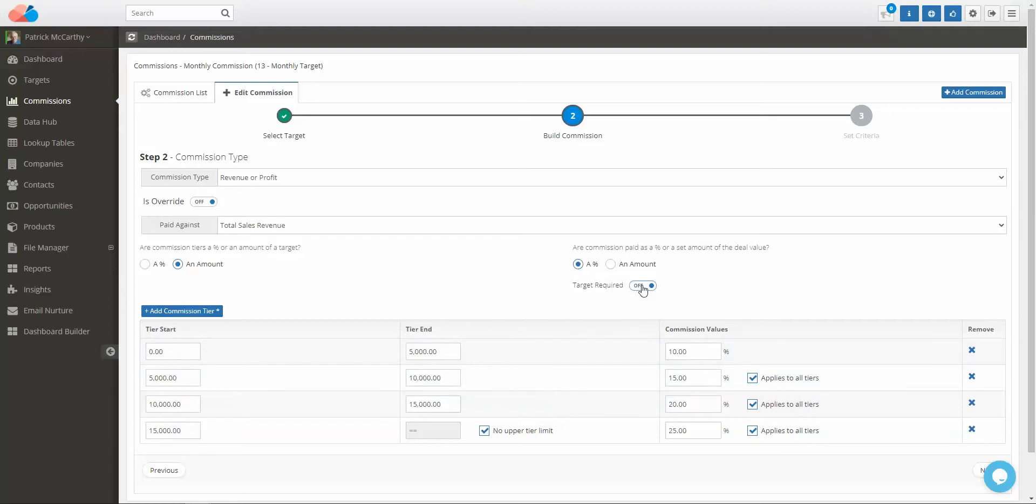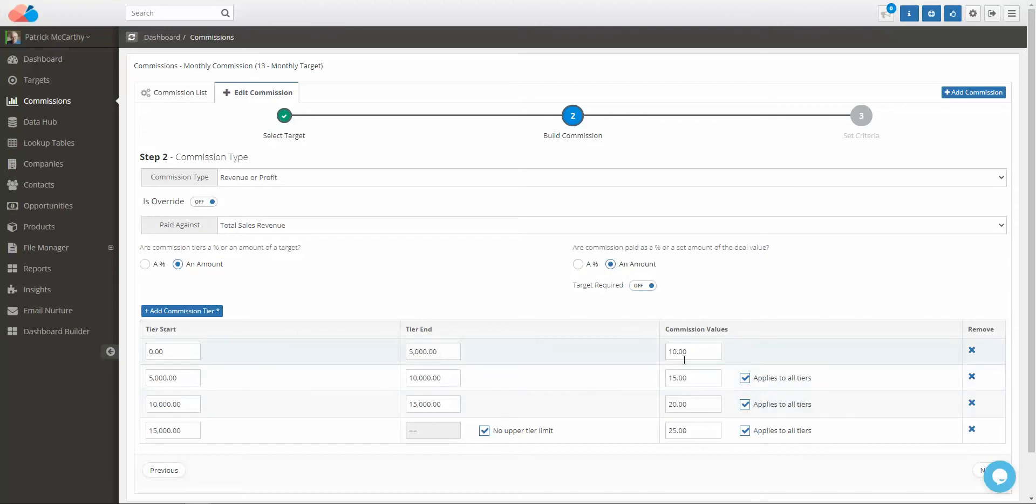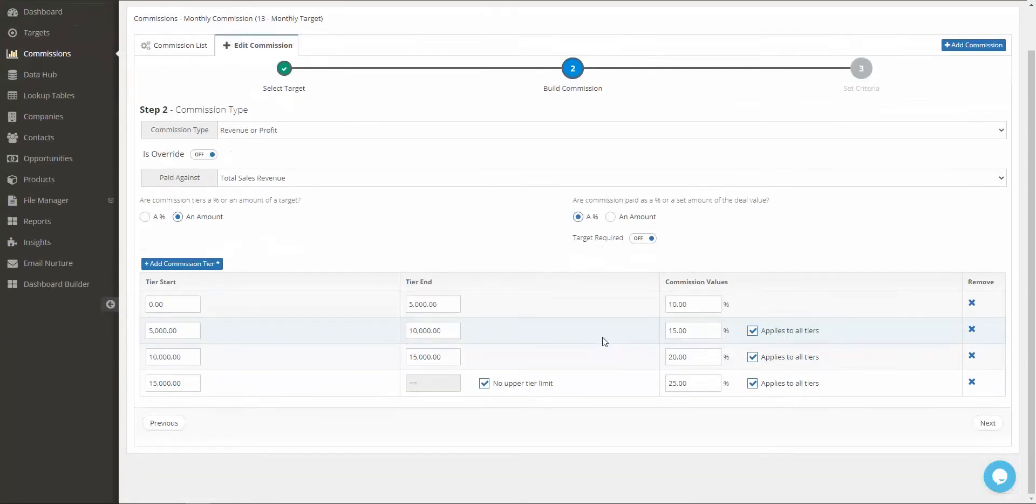If they are required to achieve a target, you set 'target is required' to on. The commission is paid as a percentage of the deal value or as an amount - you will set those numbers there. If they're receiving a fixed amount for each tier, you can define each of those values. You can add as many tiers as you like.